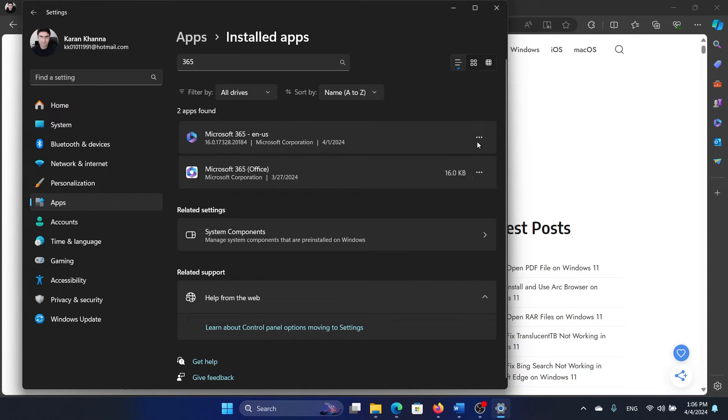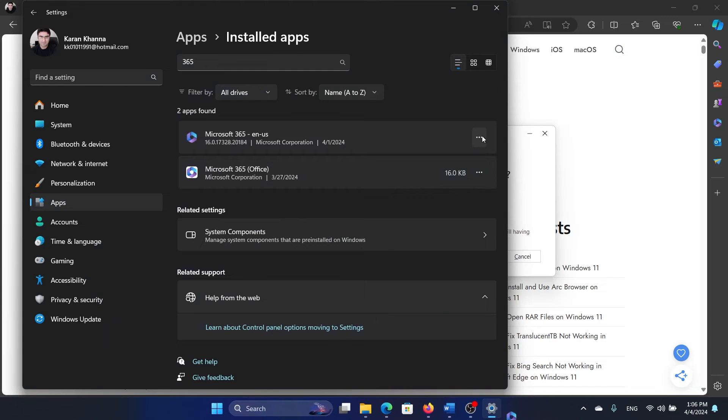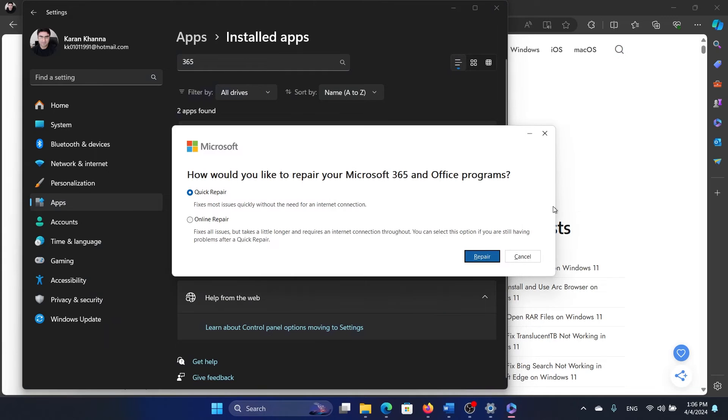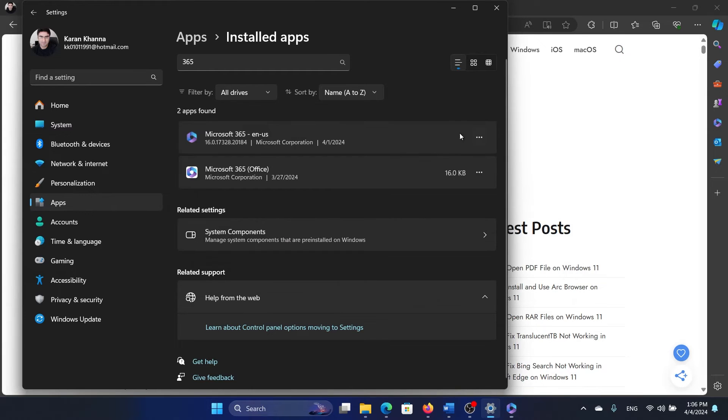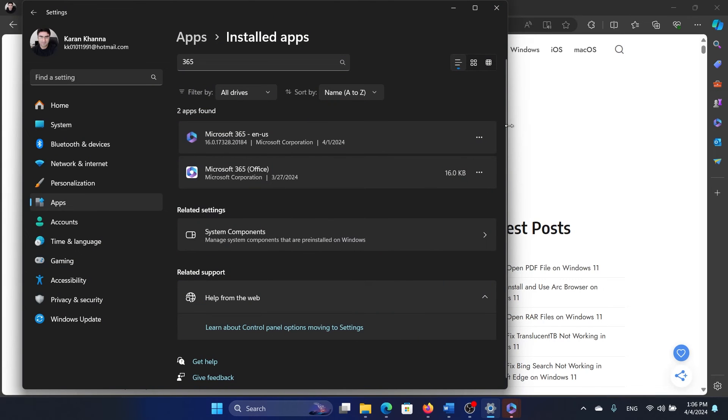But if this doesn't help, then the last option is obviously to uninstall and reinstall Office. But first of all, try the online repair. Select Online Repair and then click on Repair. If it doesn't work, then click on these three dots, select Uninstall, then click on Uninstall once again and start with the uninstallation process.